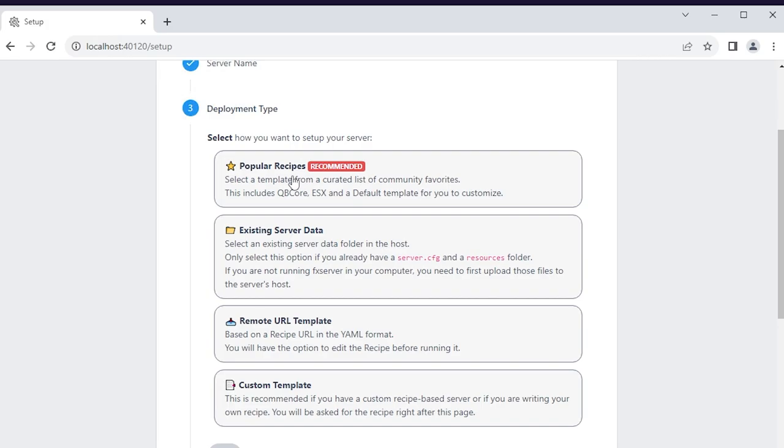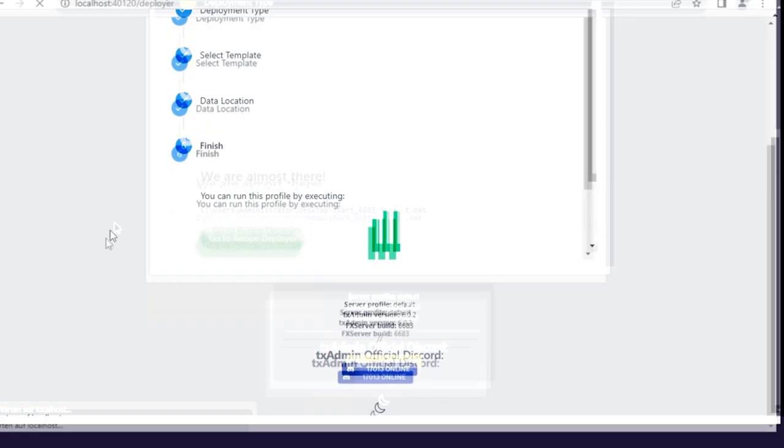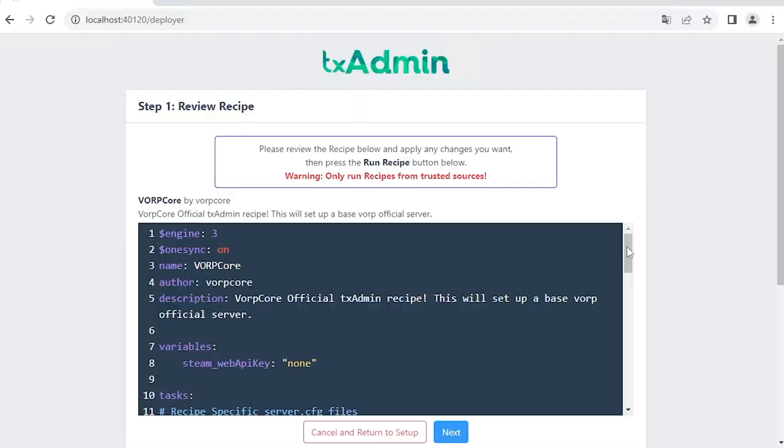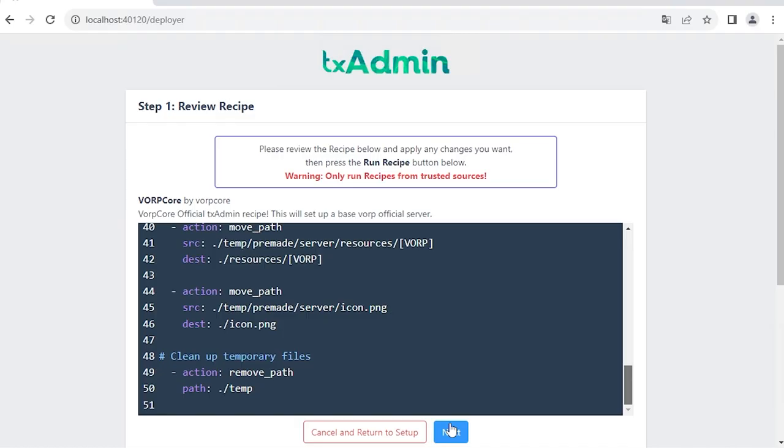Now select the popular template option and click on warp. You can now select the path for where the data will go. It is not recommended to change the path, so simply click on save and go to recipe deployer. Now if you want, you can make changes to the recipe. I will leave it as it is, so scroll down and click on next.